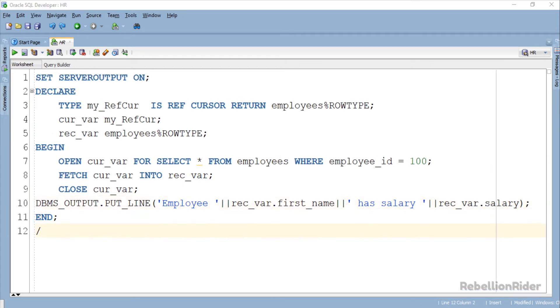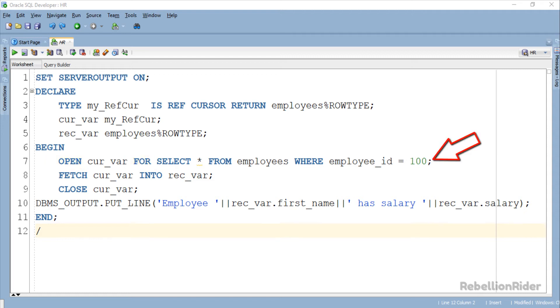Here we have our execution section. In this section we have 4 executable statements. Let's see what these are. The first statement is an OPEN FOR statement. It associates the SELECT statement with the cursor variable and opens the cursor for the statement. This statement also looks for all the resources required for processing the SELECT statement.